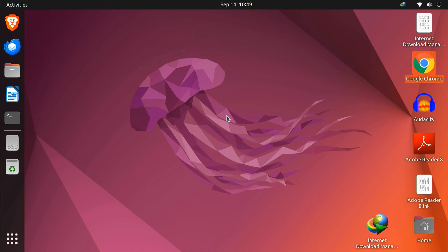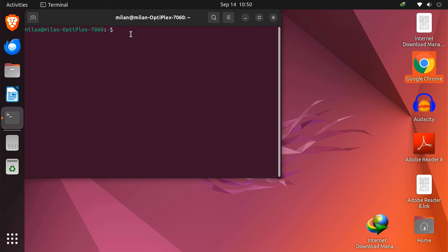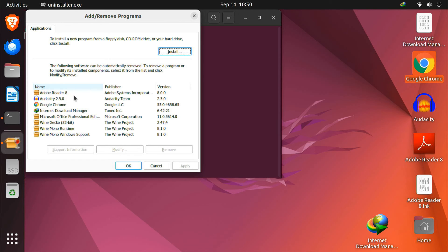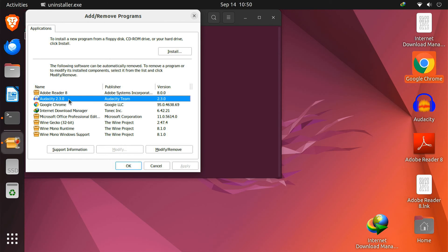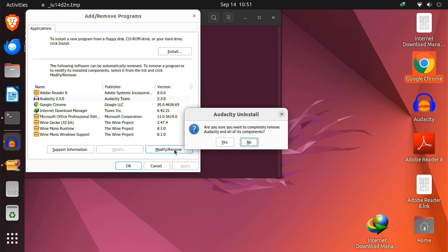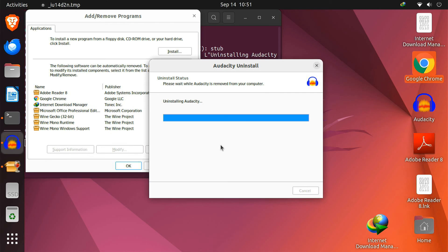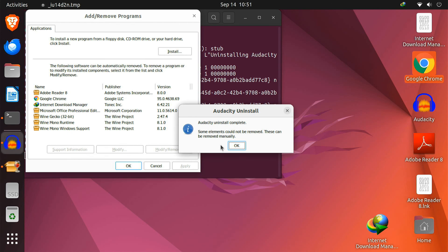If you ever want to uninstall a Windows program, you can use Wine's built-in uninstaller. Just open your terminal and type 'wine uninstaller'. This will open a list of installed programs — just select the one you want to remove, and you're done.